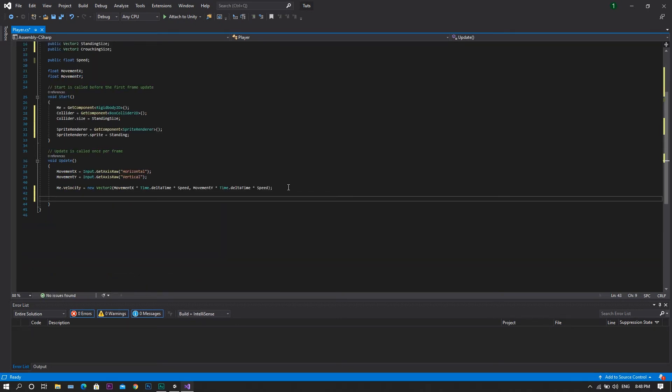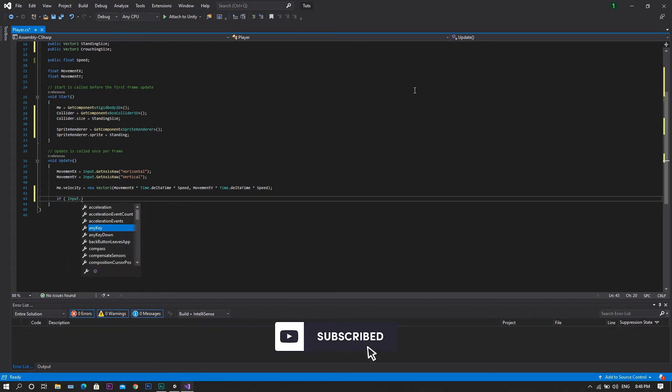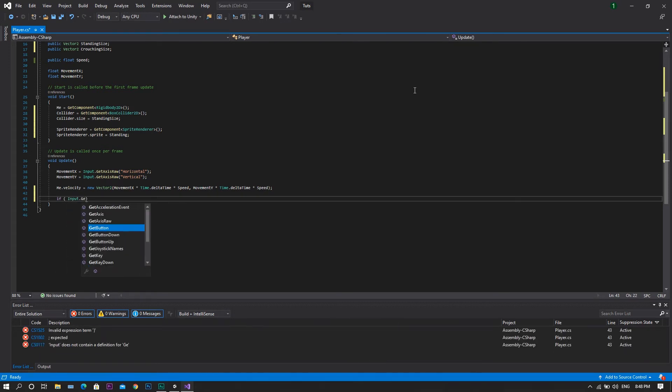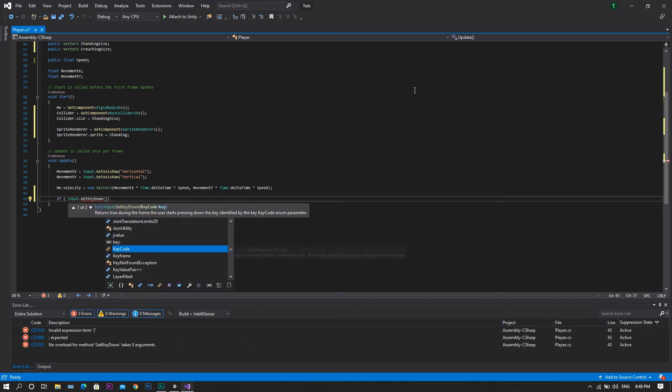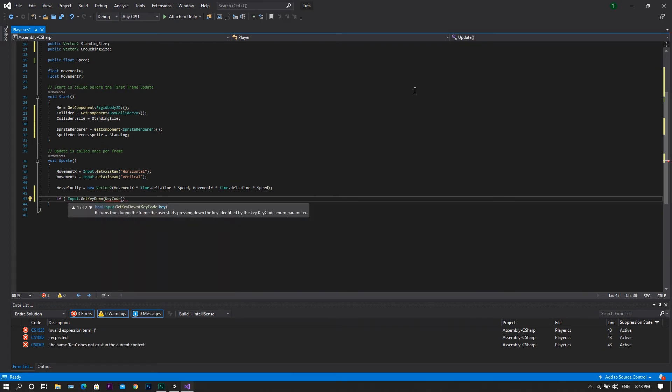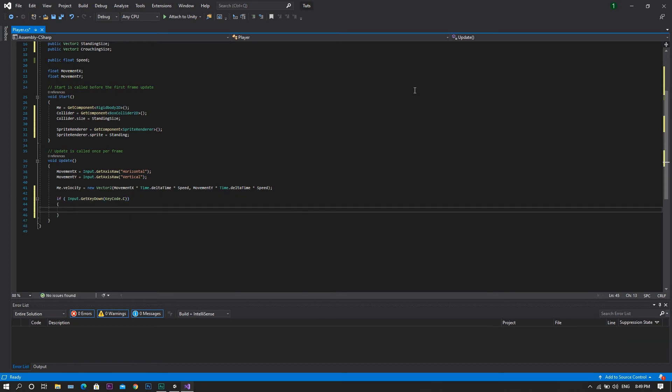After that, in the update function, we will need to set an input for our crouching state, that will be the letter C for example. So we will type if input dot get key down and that key is our C letter, in this case we will need to crouch.